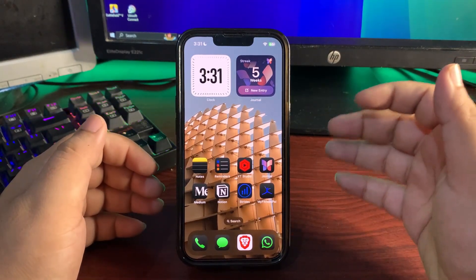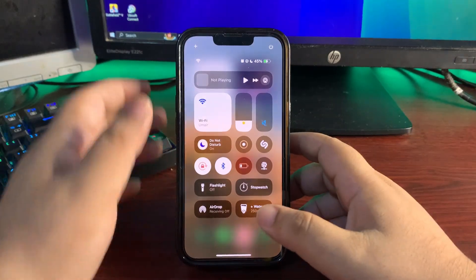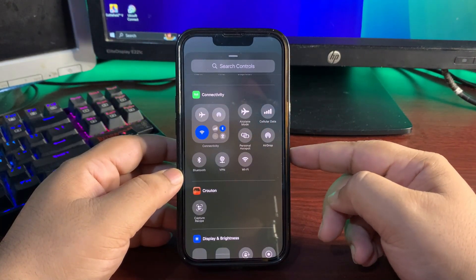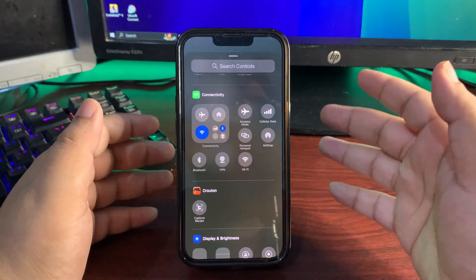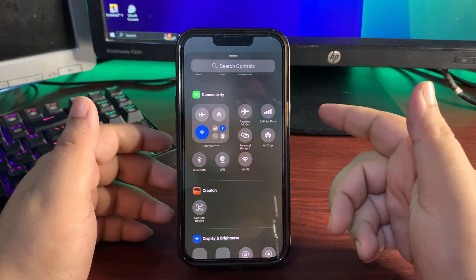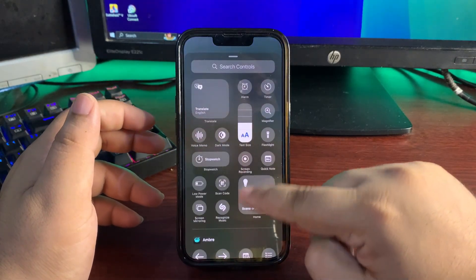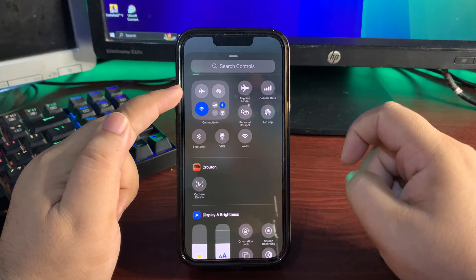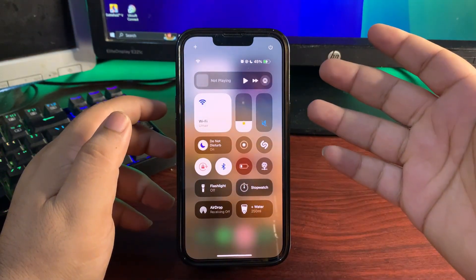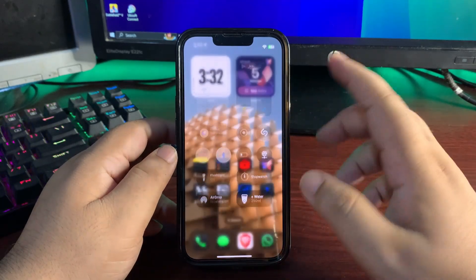There are also a lot of new connectivity controls in the Control Center. If I tap on the connectivity section over here, Wi-Fi, AirDrop, satellite, and mobile data are all available. A separate toggle for VPN is also available. I'm using the individual Wi-Fi, AirDrop, and VPN toggles rather than the grouped connectivity toggle — it seems more convenient and useful.